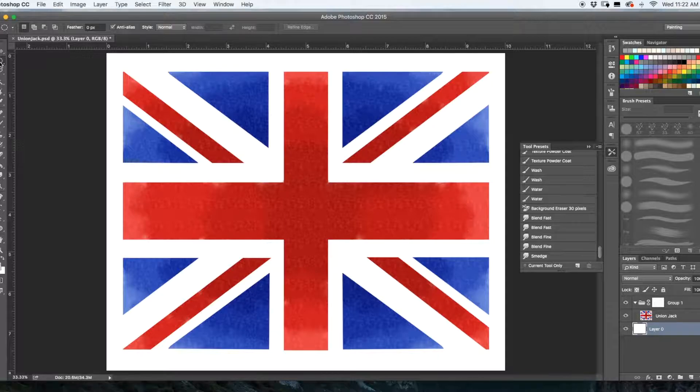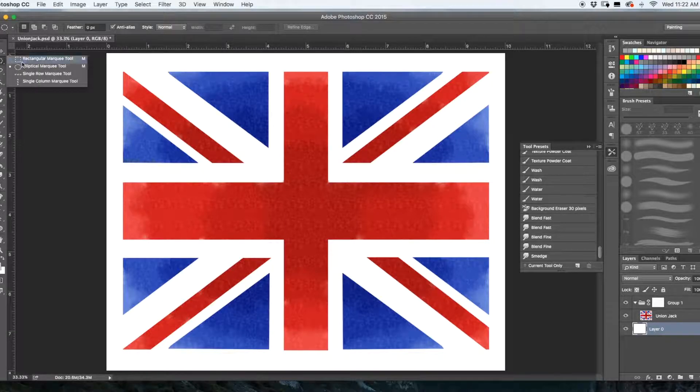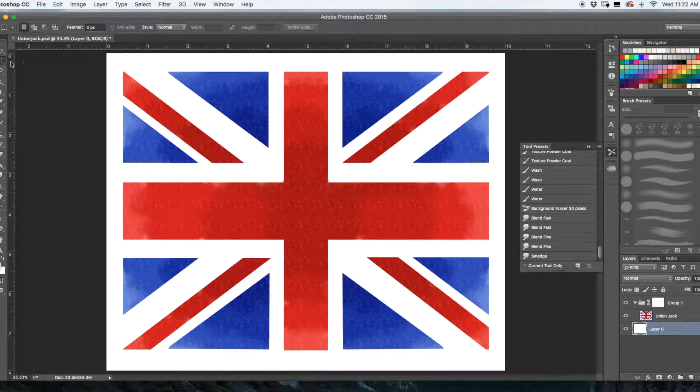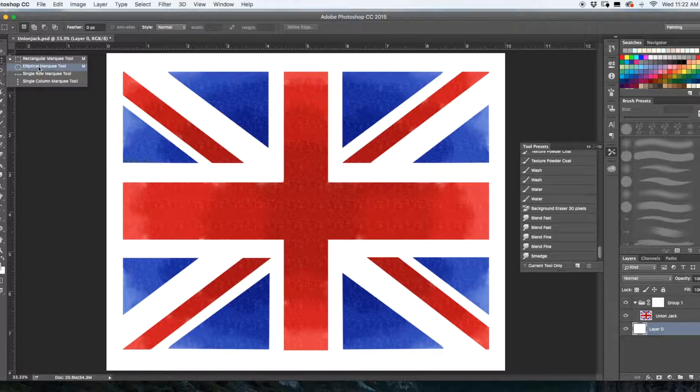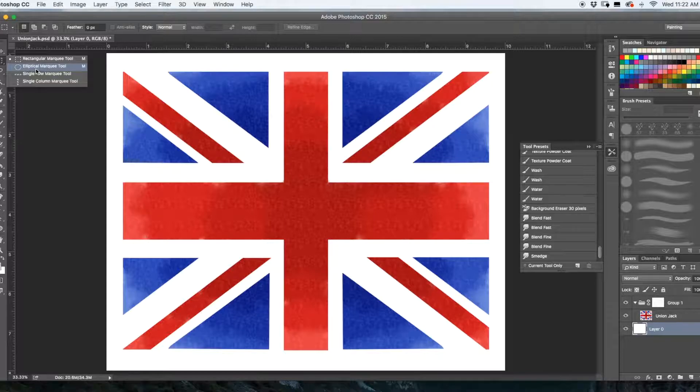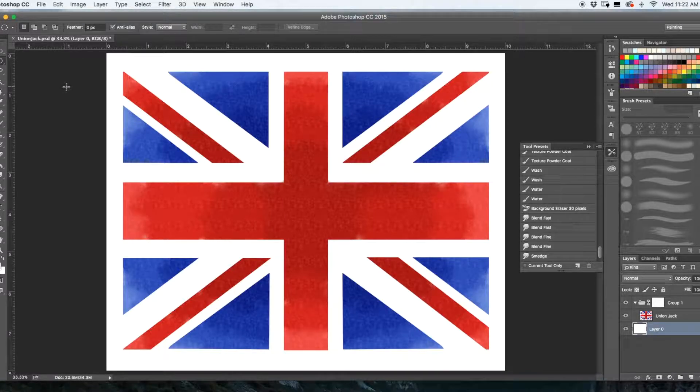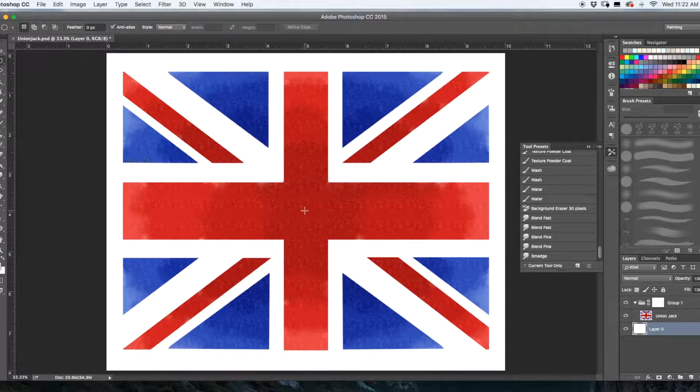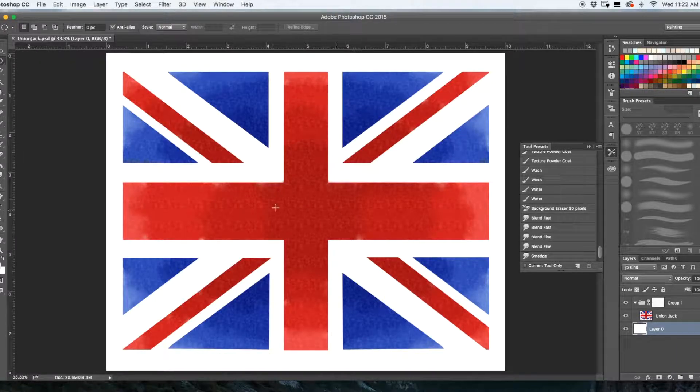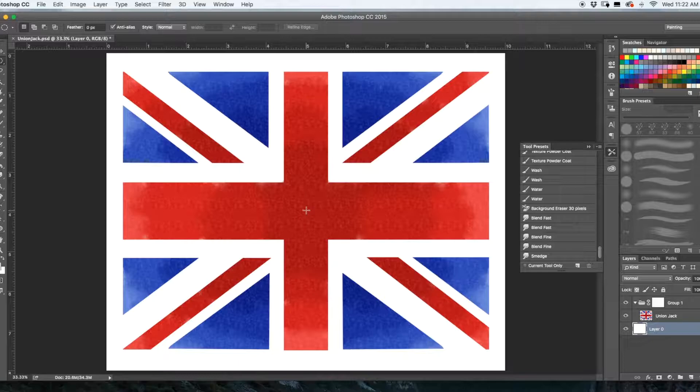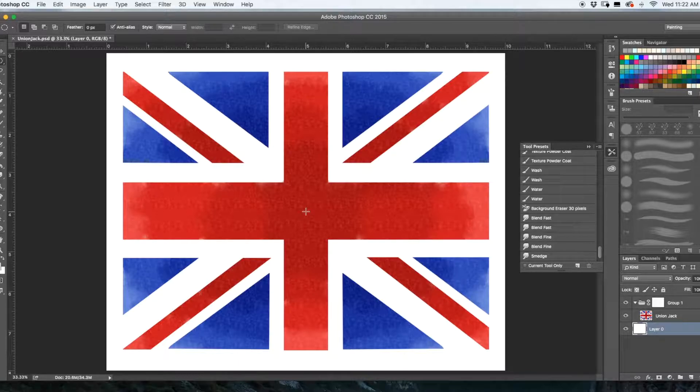Then go up here to this ellipse tool, it's probably set on rectangular right now but if you just hold it down you should see elliptical marquee tool. Click that and then find your rough center of your picture. My artwork is not exactly center so it doesn't really matter right now. Wiggle it around to find the perfect center.